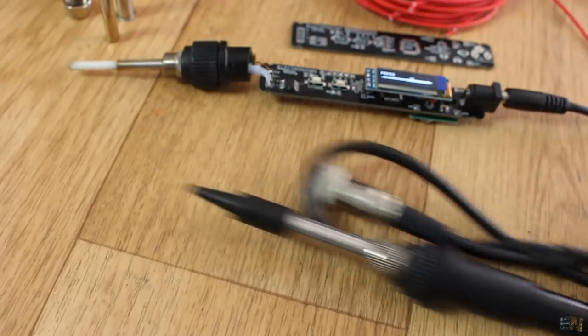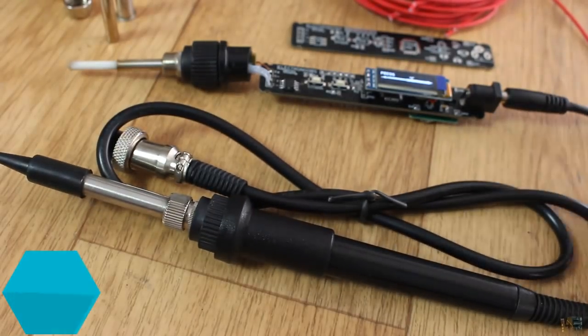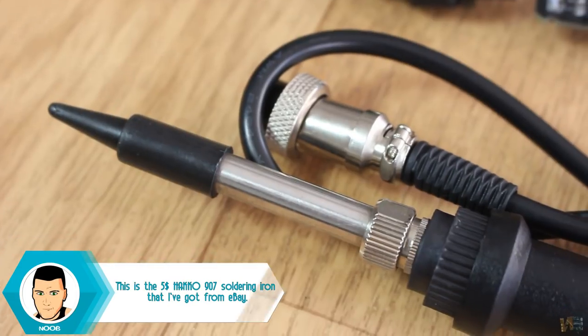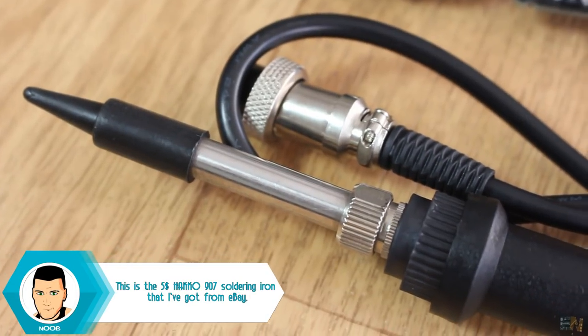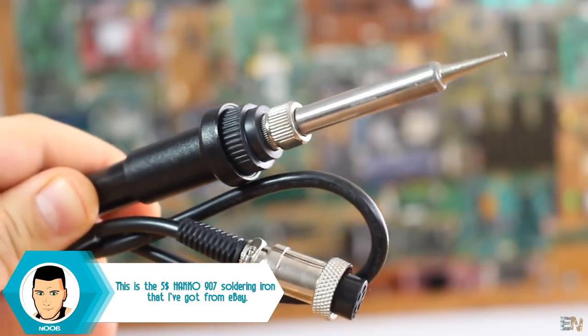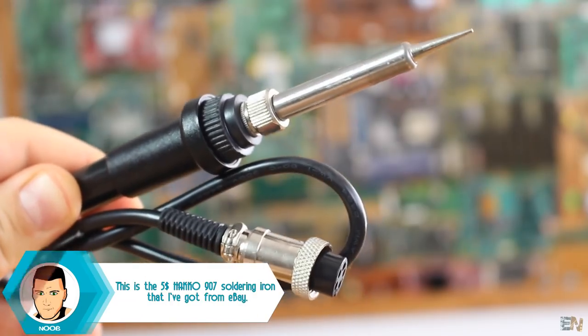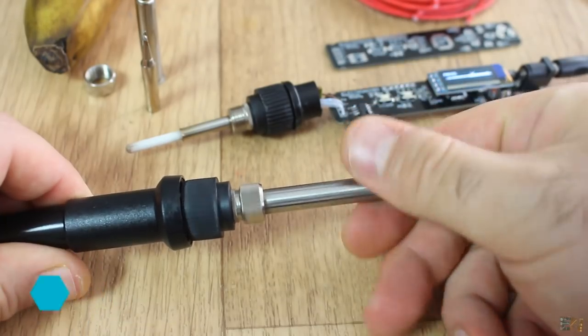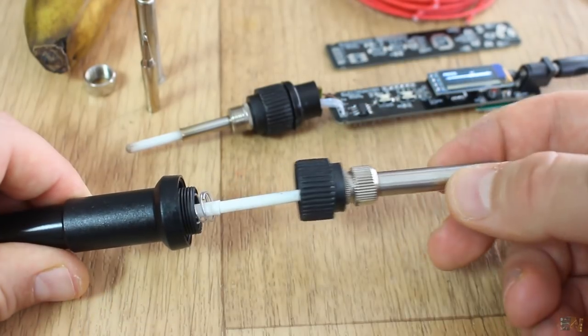But then, the easiest option was to buy this kind of 24V soldering iron for only 5 dollars. This already has all that I need. Let me open this commercial iron.